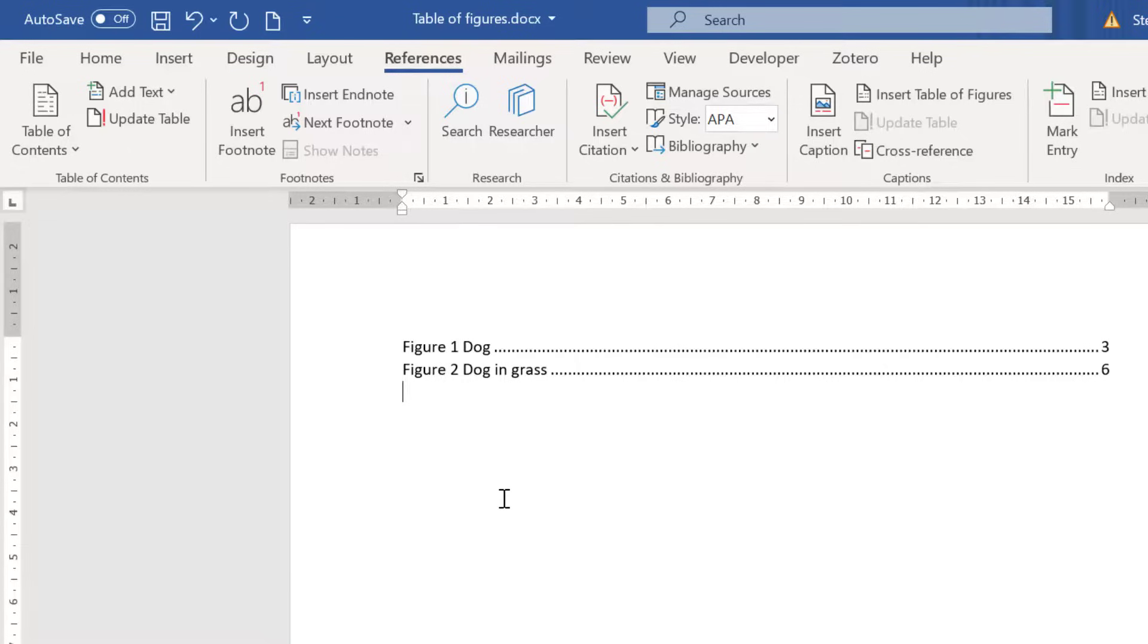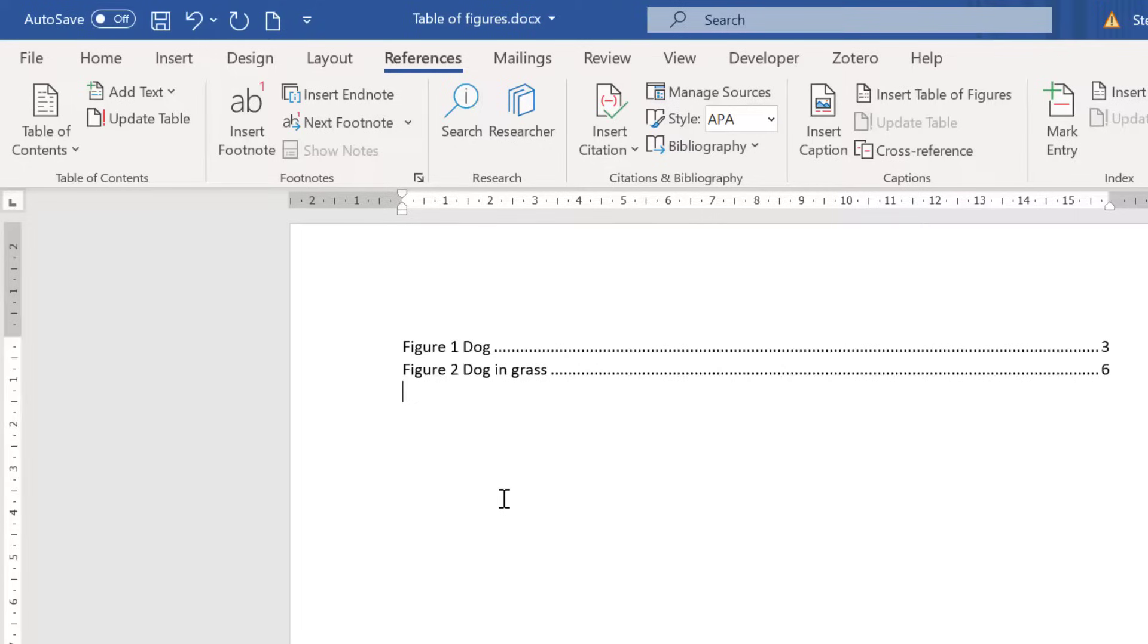So what I do is I recommend that you update the table of figures after you have made the changes to your document or at the very end so that it's up to date with the structure of your document. And that brings me to the end of this tutorial. Now you know how to add a table of figures that is automatically populated by using Microsoft Word.